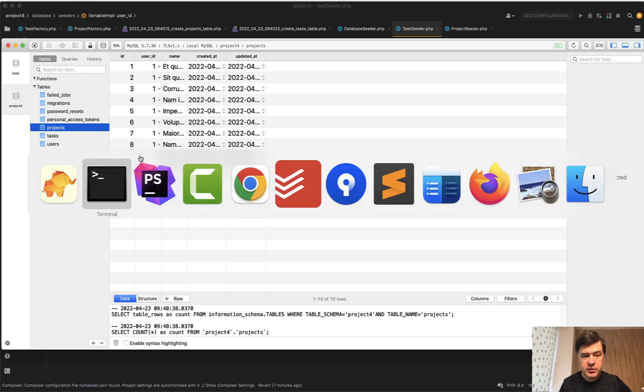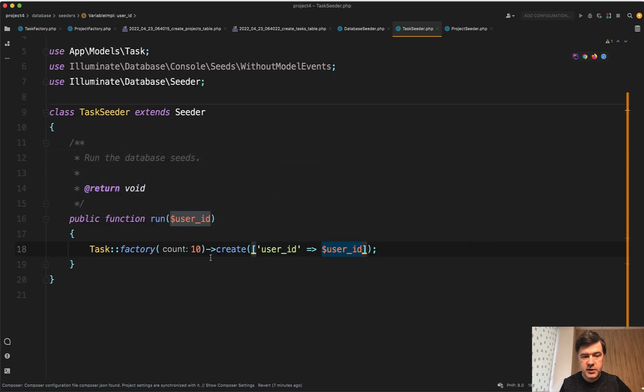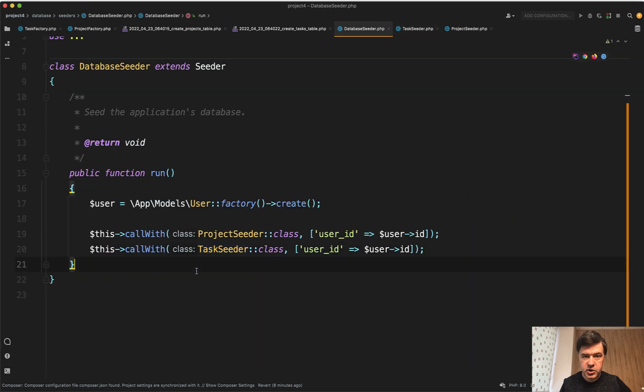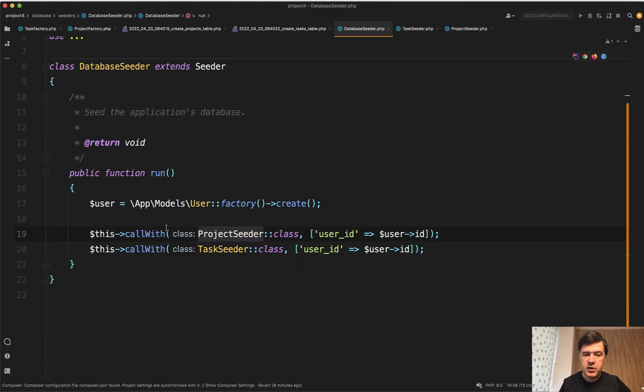So this was just a short tip. What if you want to have seeders related to each other? Instead of doing this call seeder class, you can do call with and pass the parameters.